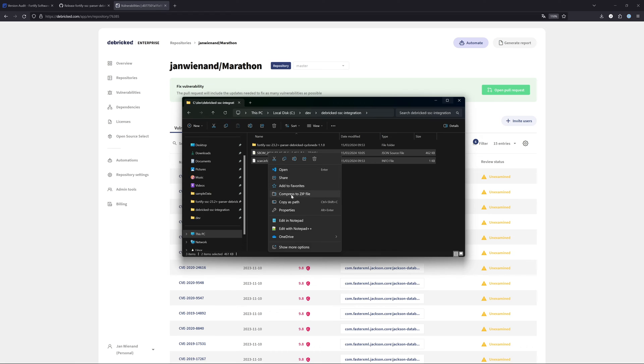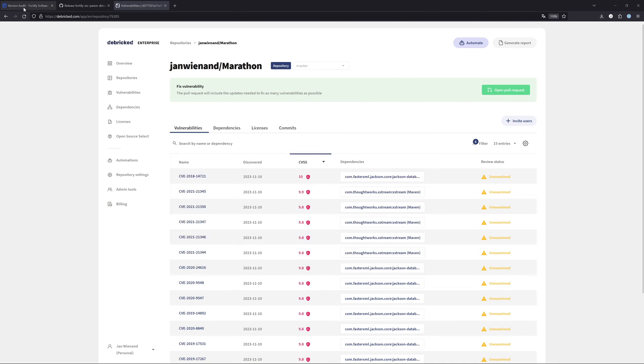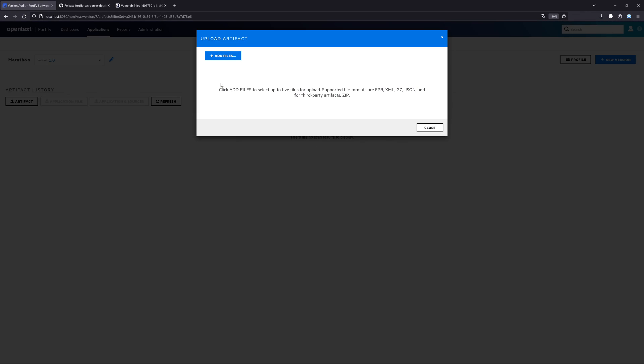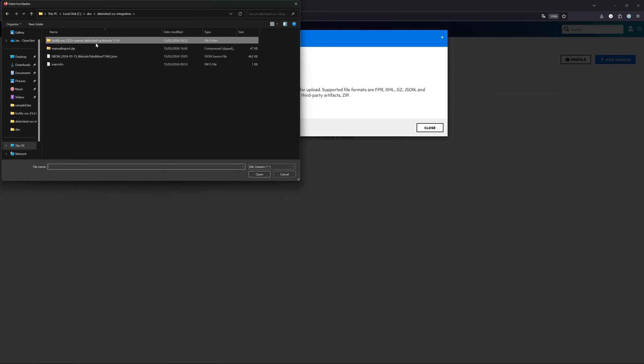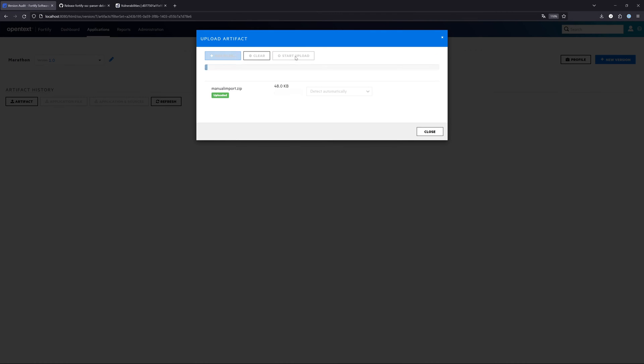This is really the only thing that we need to do here. After that, we can get the two files, right click, compress it, and let's say it is manualimport.zip. Now we can go to our Software Security Center, click here on artifact, add files, and let's get into the directory. Manualimport.zip. Then we can start the upload.